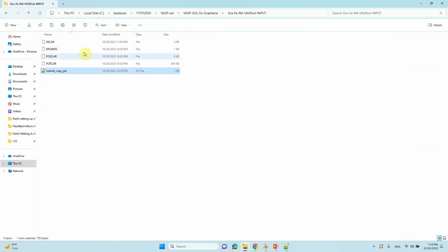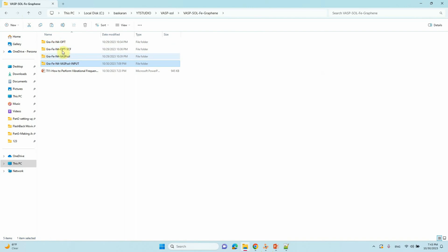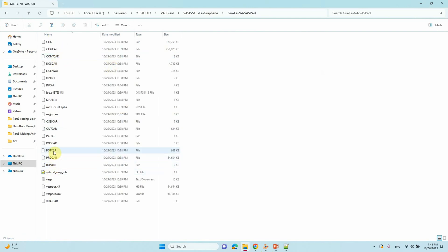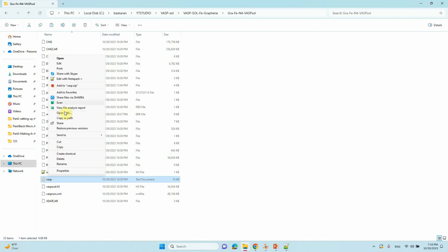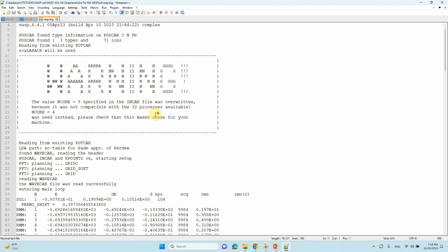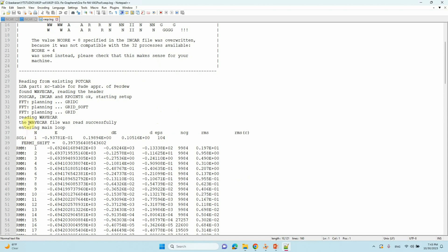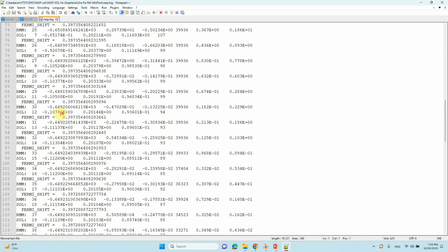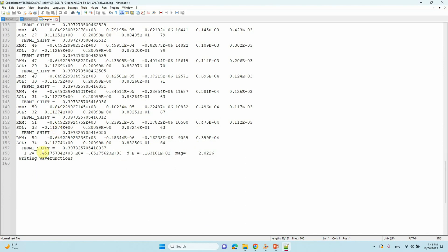I will show you the energy from the VASP solvation calculation. This is the completed VASP solvation calculation. In the VASP log file you can see the WAVECAR file was read successfully — because we set ISTART = 1. Finally you can see the VASP solvation energy. You have to use this value for your free energy calculation to see the solvent effect.